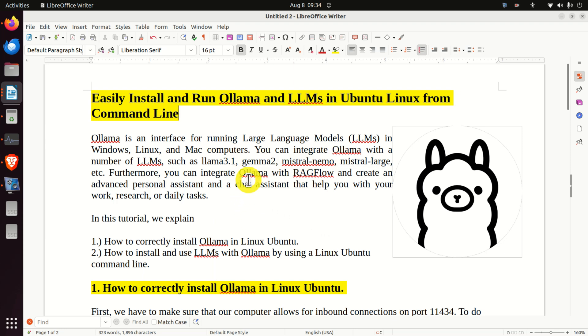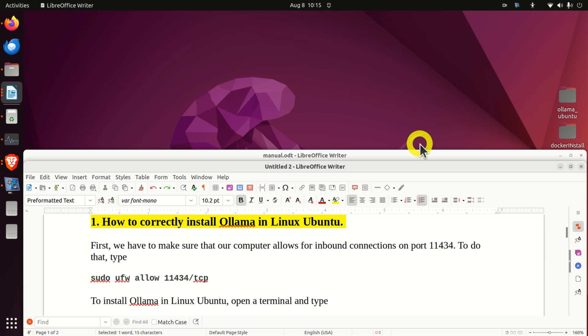Furthermore, you can integrate Ollama with RAGflow and create an advanced personal assistant and a chat assistant that can help you with your work, research, or daily tasks. And I will explain this in my next tutorial, so consequently press the like and subscribe. Okay, let's start. The first step is to install Ollama in Linux Ubuntu.